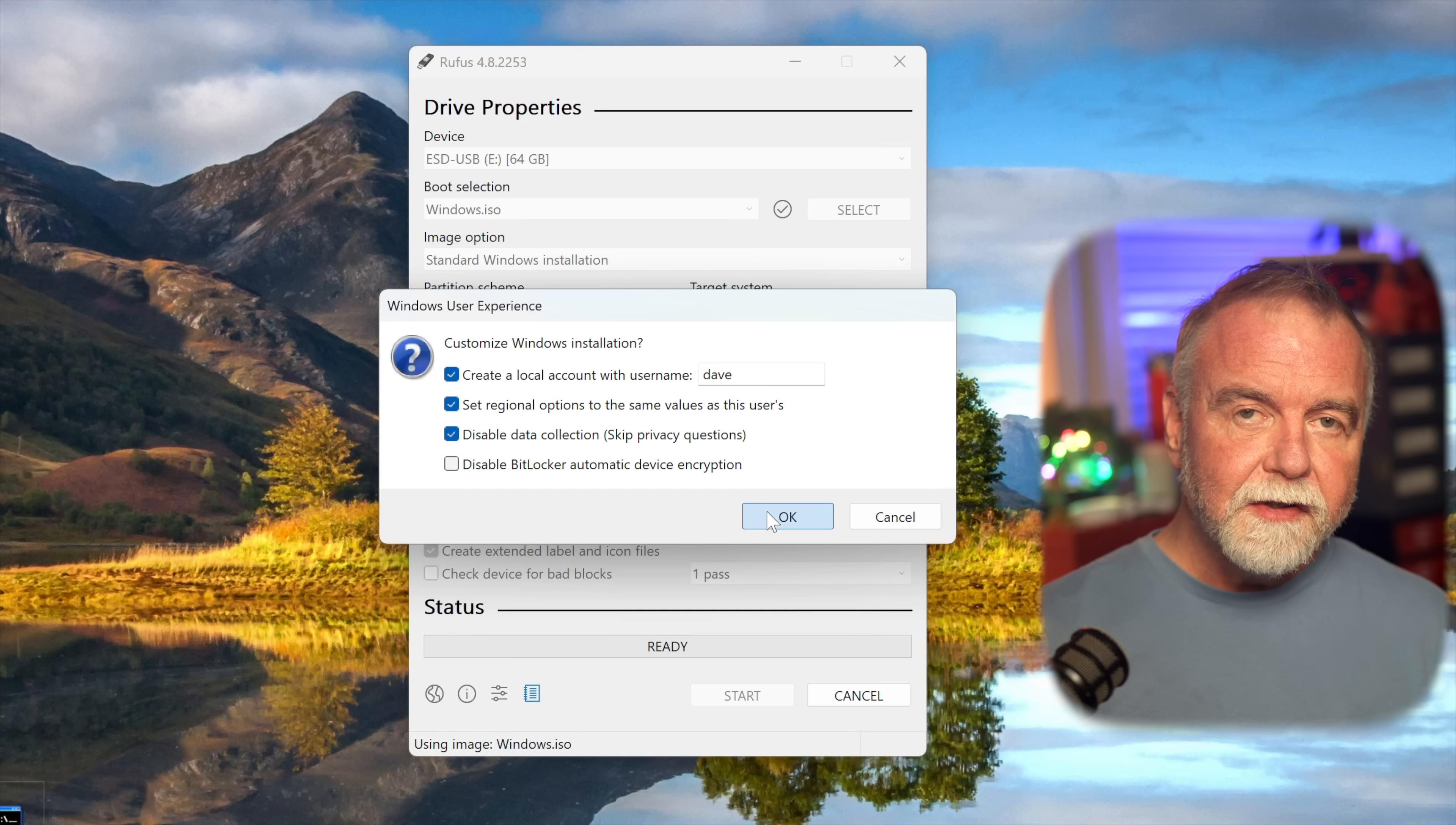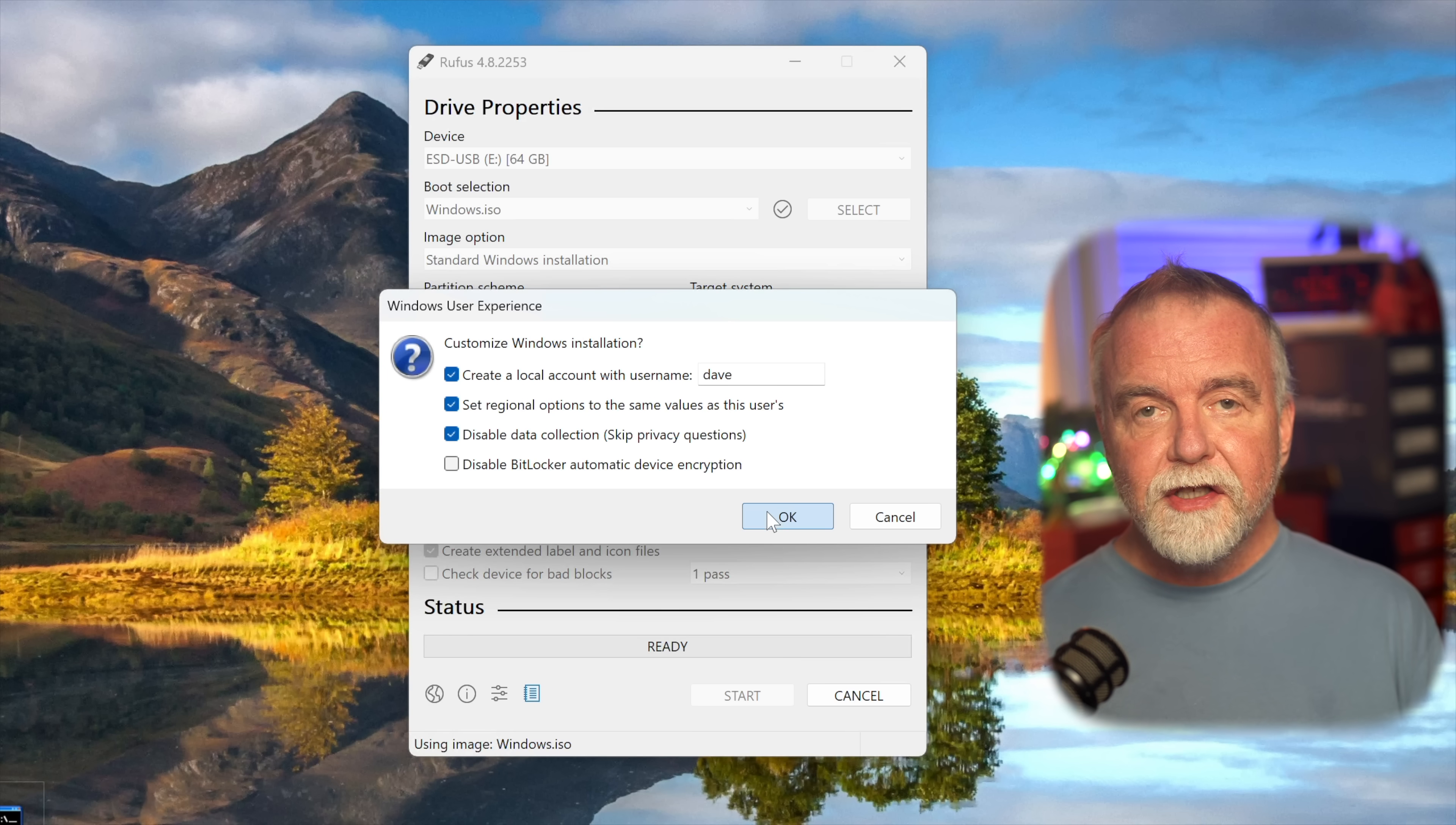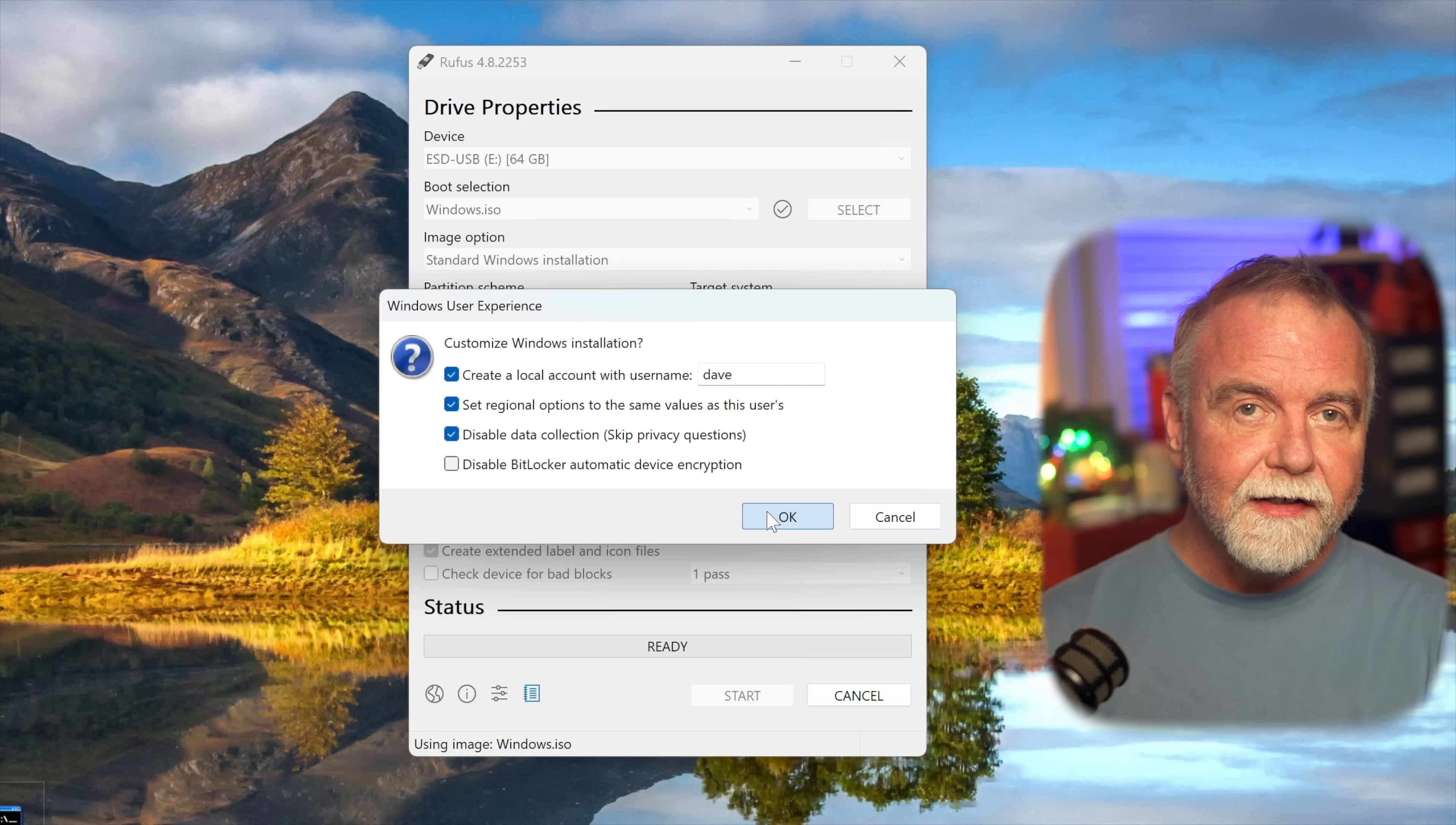You can also remove the TPM or trusted platform module and the secure boot requirements. TPM and secure boot are security features designed to protect your system, but they can be a hindrance if you're trying to install Windows 10 on older hardware, especially stuff that doesn't have these features, or if you're trying to set up a virtual machine, or even if you're dual booting with another operating system. Bypassing these allows for greater flexibility and hardware compatibility. Furthermore, Rufus can even skip the privacy questions that Microsoft presents during the initial setup, streamlining the installation process and allowing you to get to your desktop faster without having to click through numerous privacy settings.